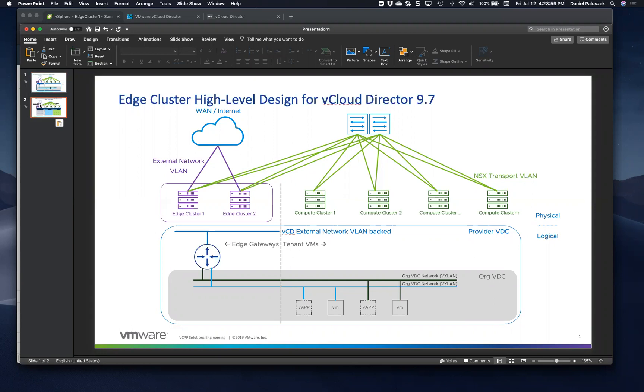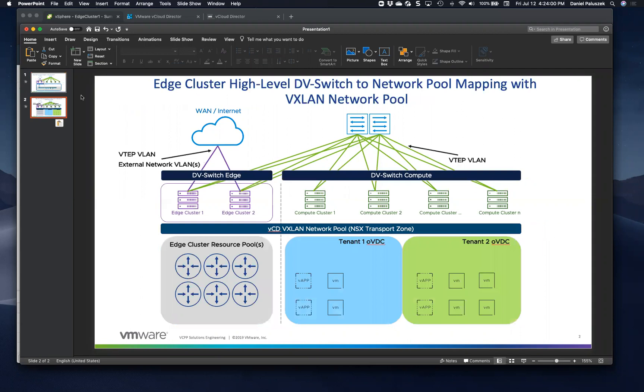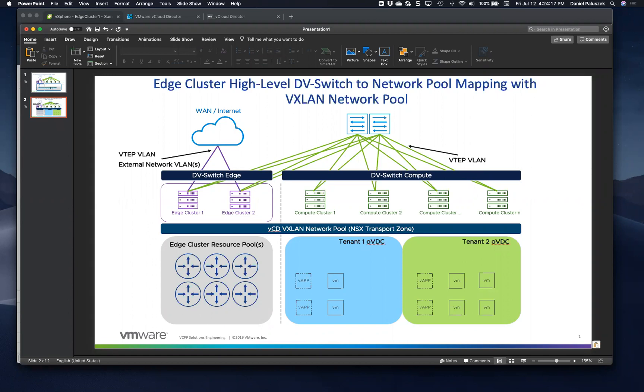So let's go to the next slide and we'll talk about what we typically see in a VXLAN environment, especially with current NSX usage. Sure. So typically in the edge cluster design with VXLAN, you have two DV switches.